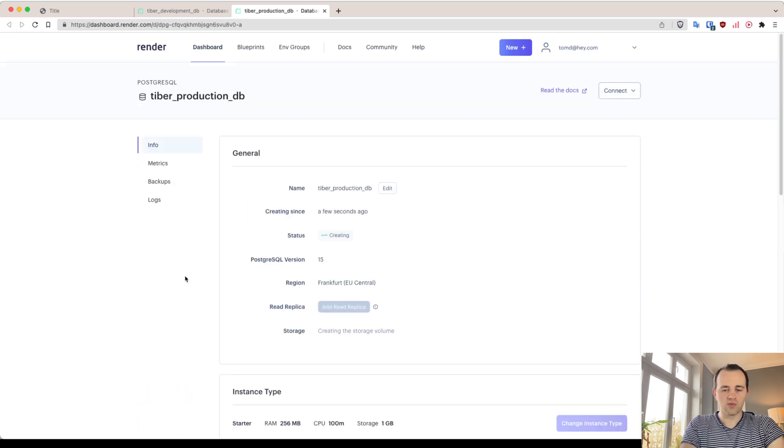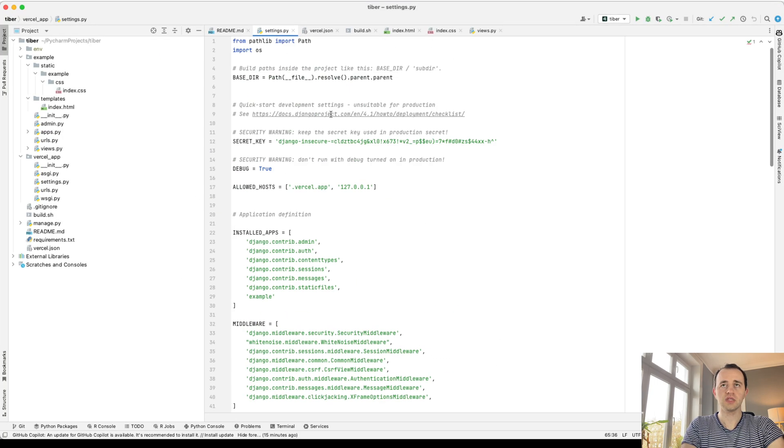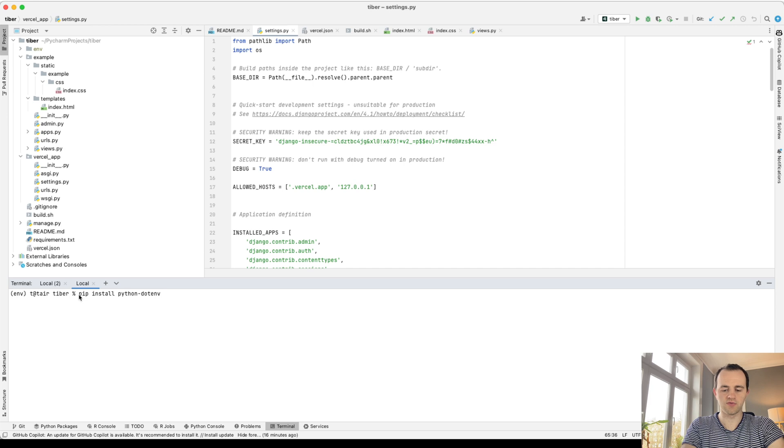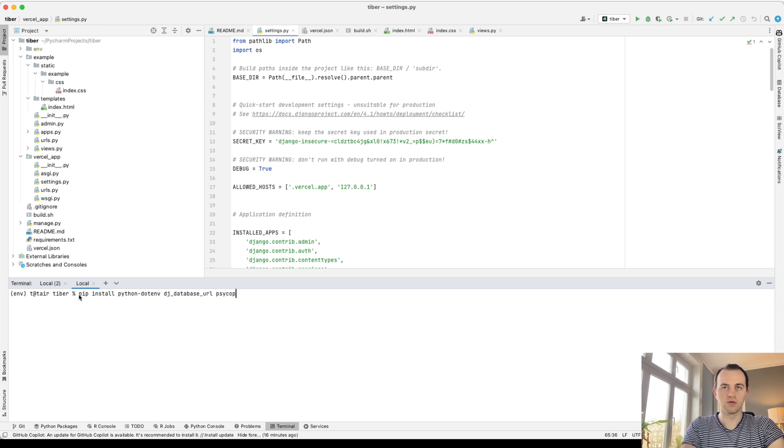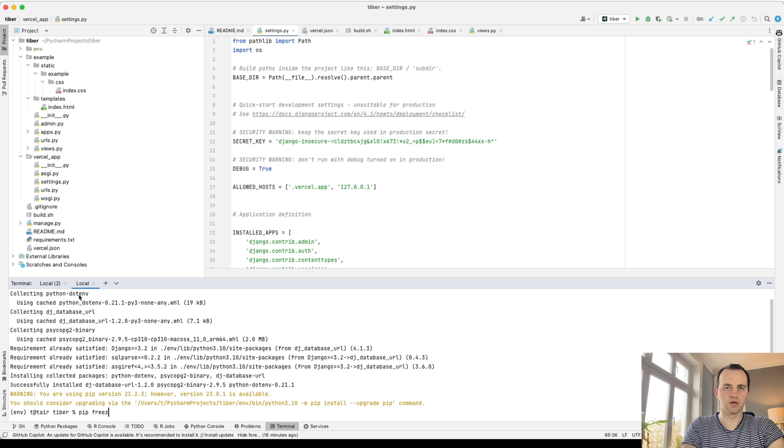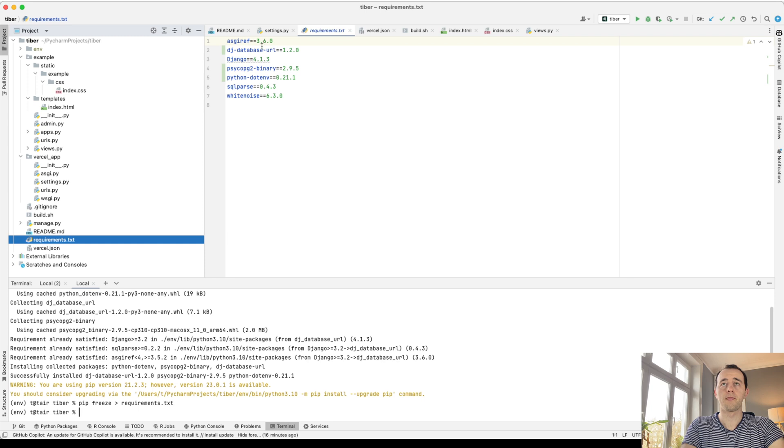While we're waiting for these to create, we will update our app to handle them. So we're going to need to add some packages, pip install python-dotenv to have environment variables, dj-database-url to make it easier for us, and then psycopg2-binary. Install them. Make sure to write them to your requirements file.